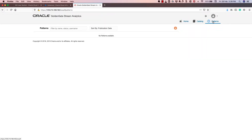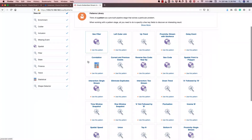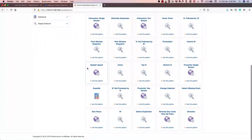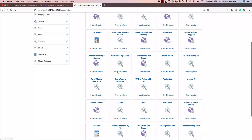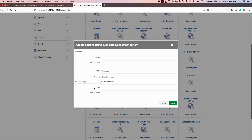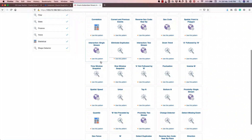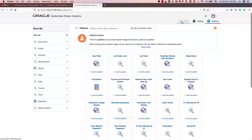If I click on the Patterns section, it shows the various different patterns available in Oracle Stream Analytics. Many of these patterns are built over time from our learnings and expertise in building specific streams. For example, I could select an eliminate duplicate pattern, specify the name, specify a stream, and have specific patterns automatically configured. Since we don't have any objects created yet, it's completely empty.